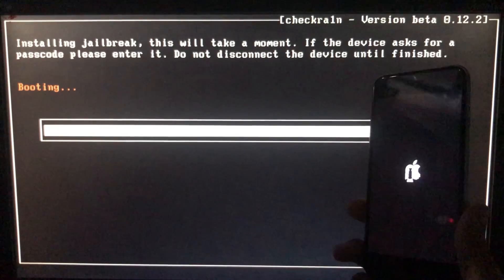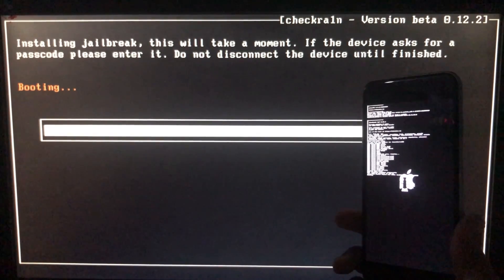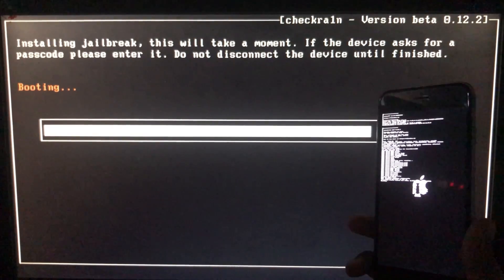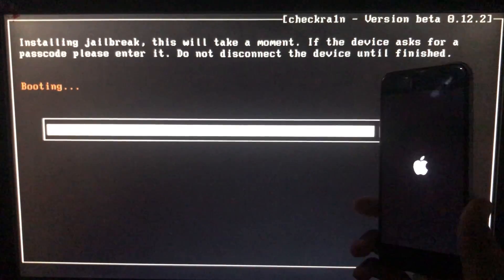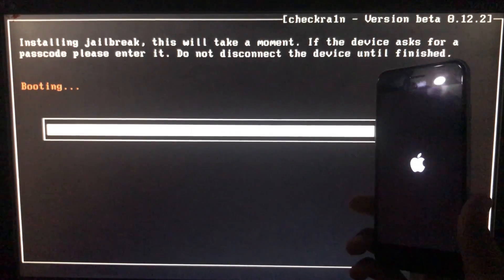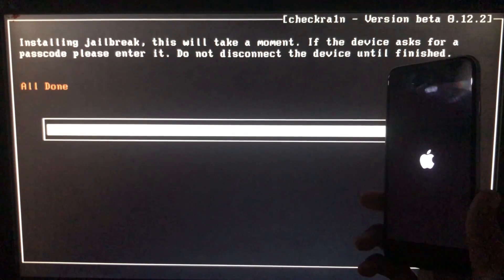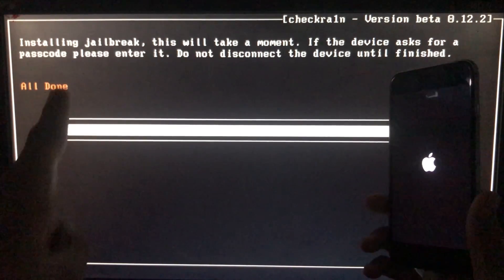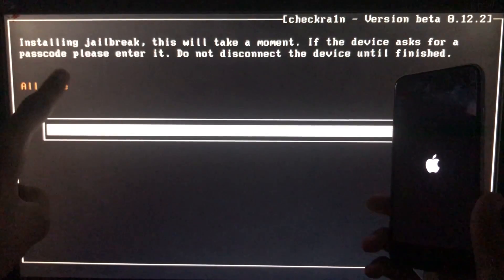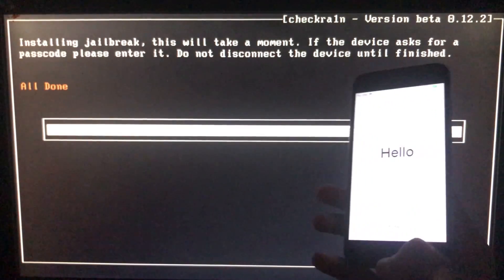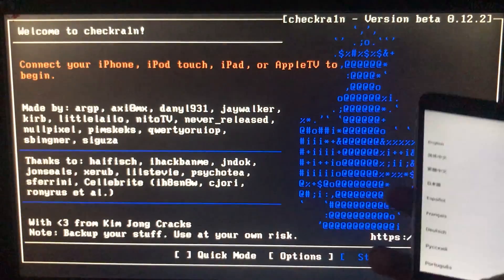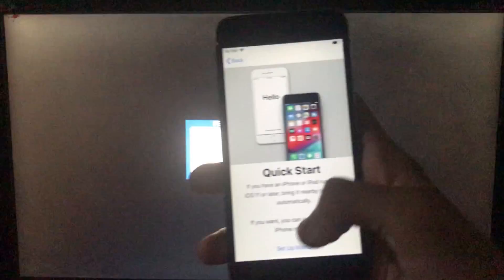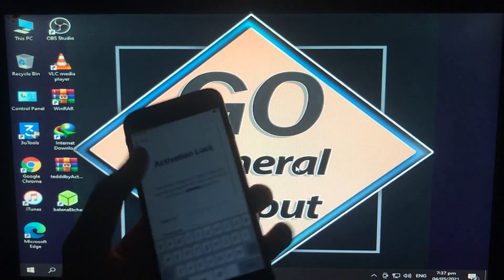And now it is booting, let's wait. As you can see it is all done. Now I'll show you my iPhone is in activation lock and we will boot to Windows to run the tool.